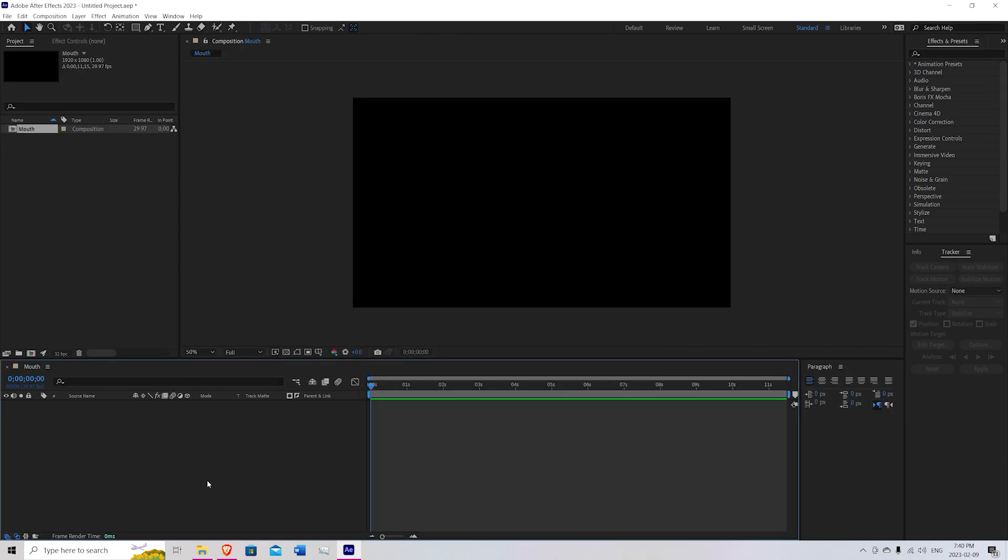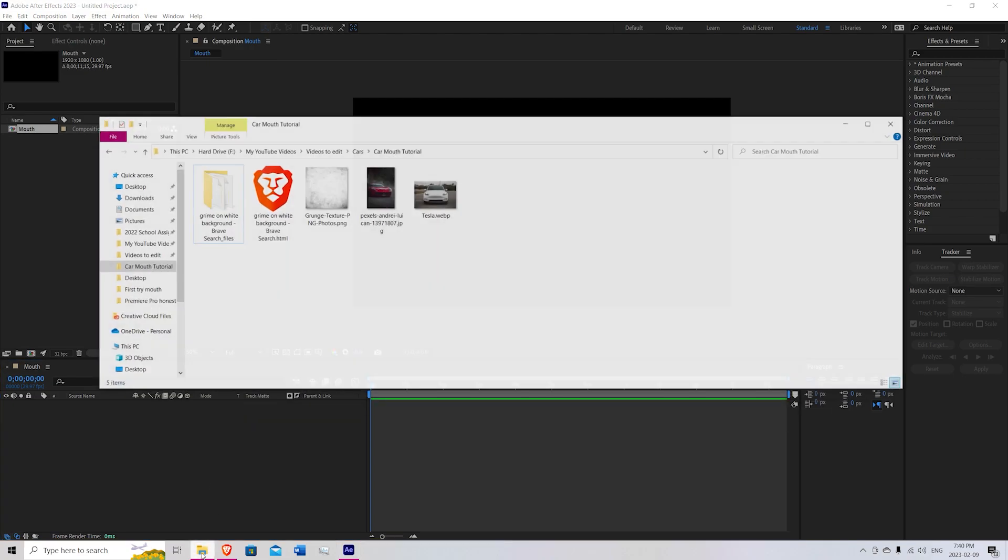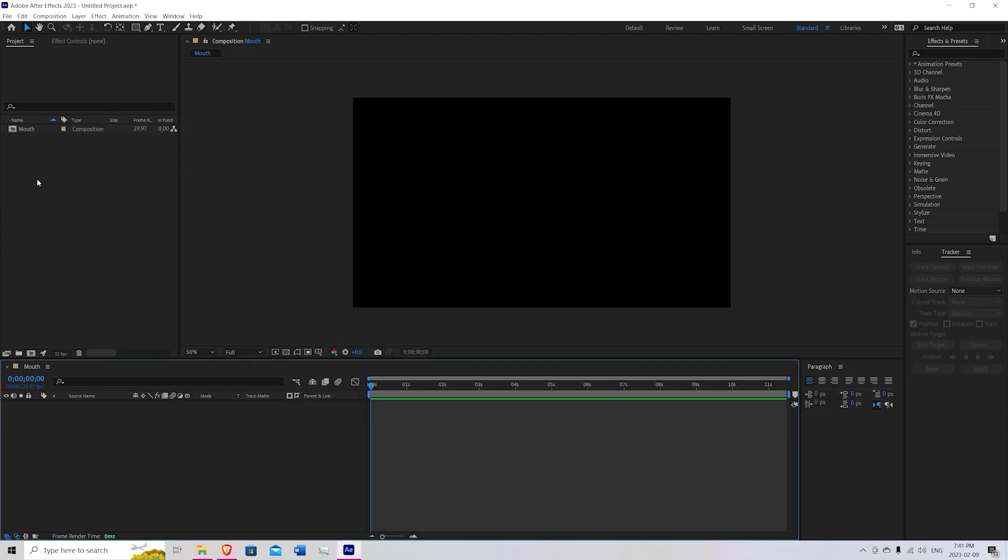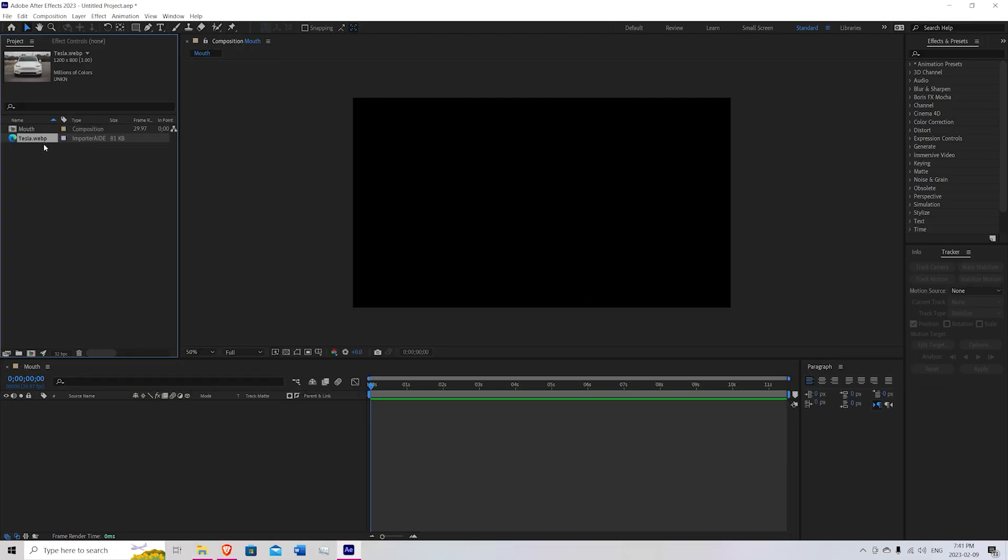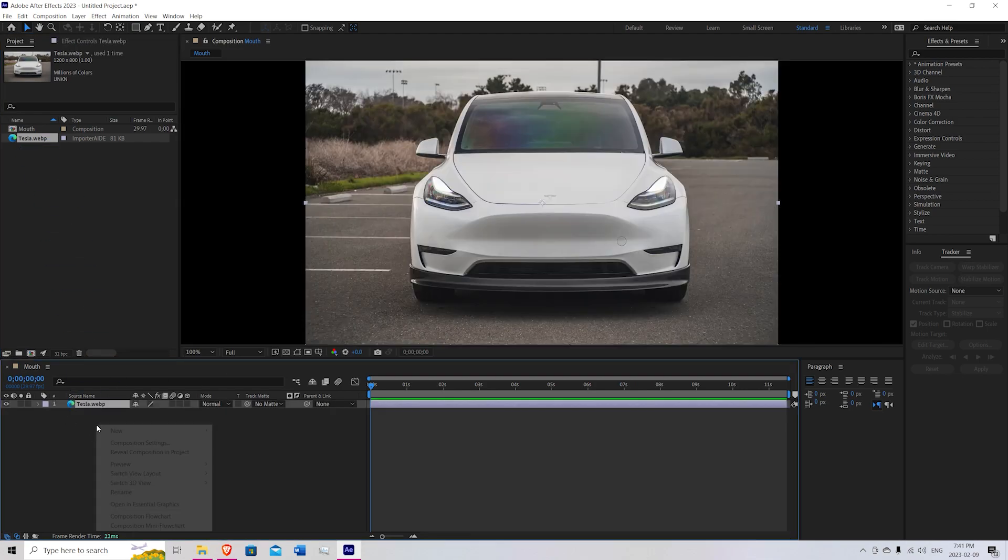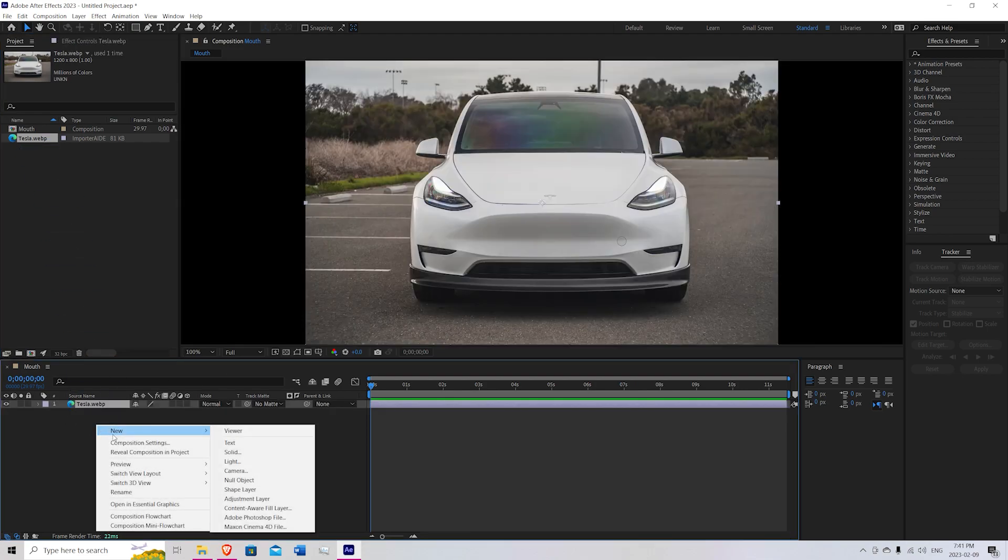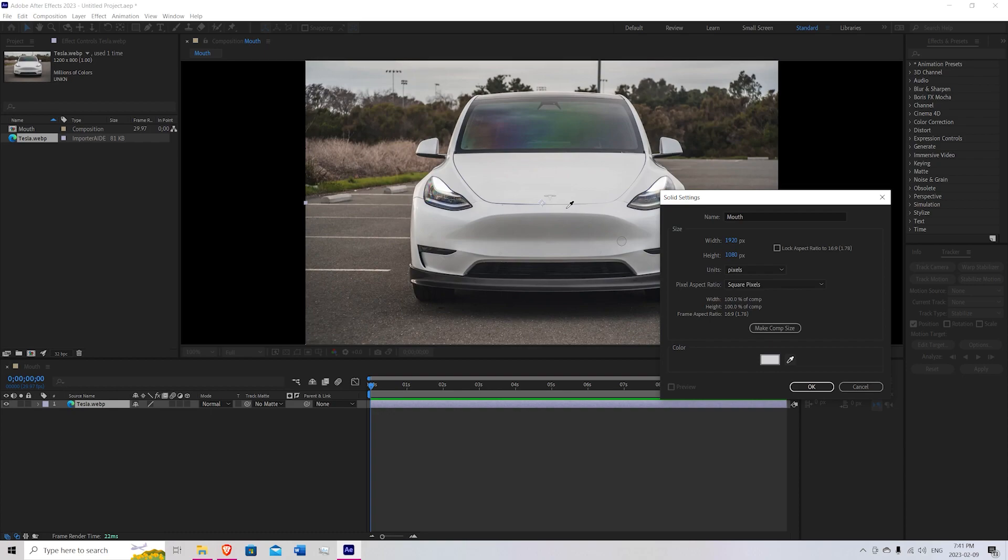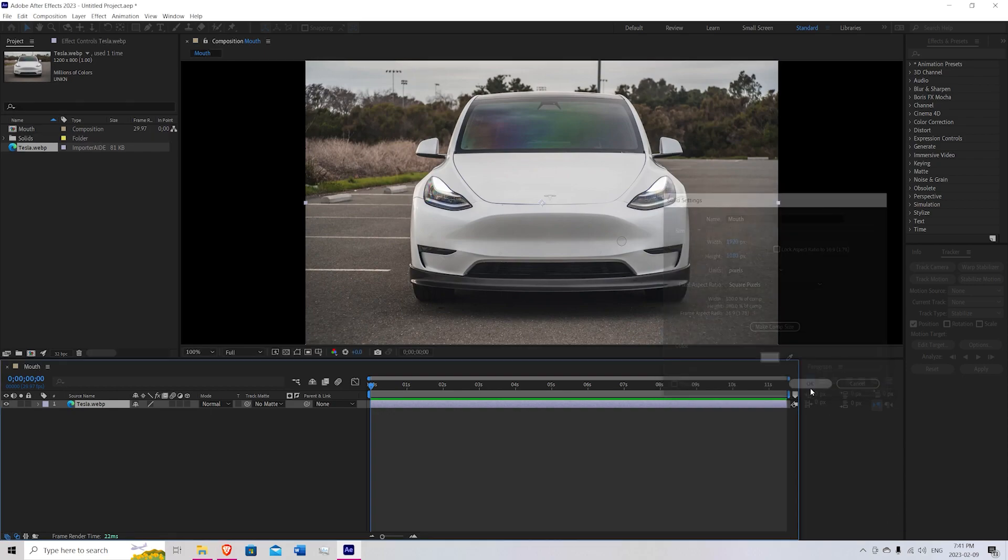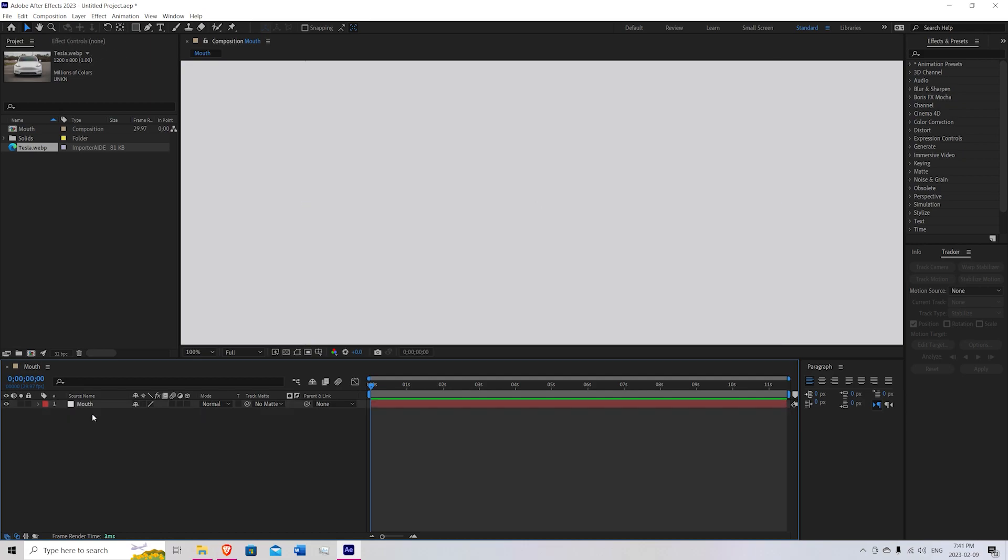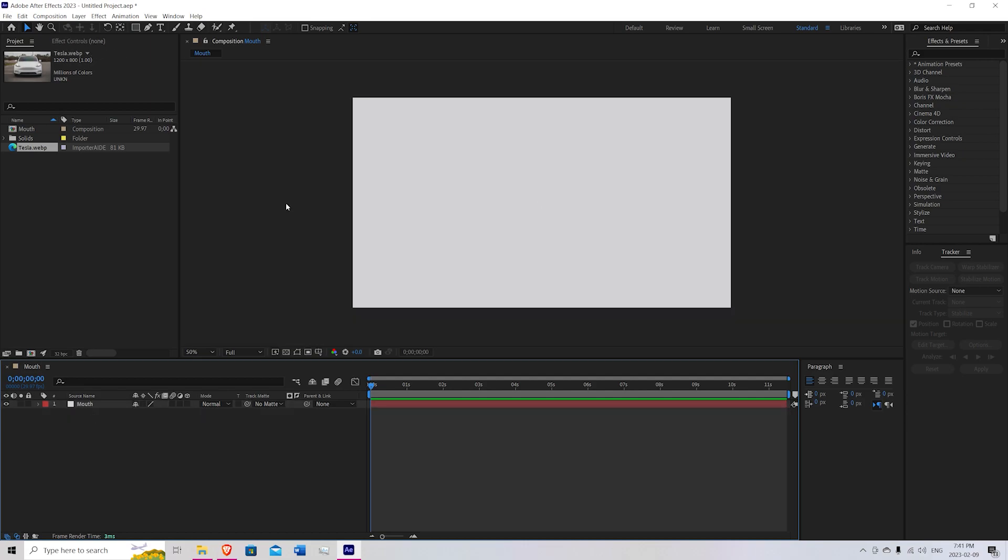So once you have your new composition, go ahead and bring in your Tesla image to the project files. We're going to just drag that into here just as a color reference. Next right click, press New Solid, and we're going to call this Mouth. Use the eyedropper to select a color that looks fitting for the Tesla. And hit OK. Now we can delete that Tesla image.